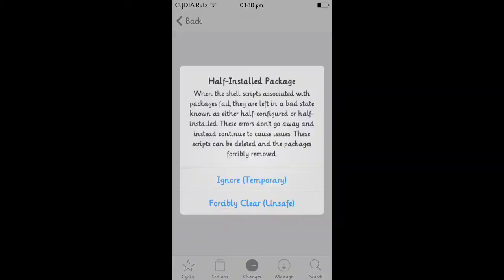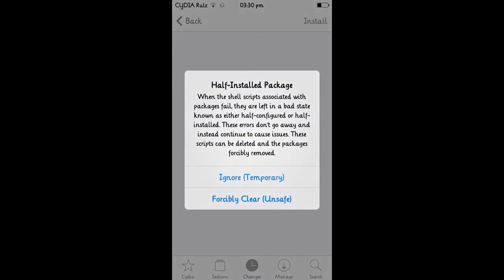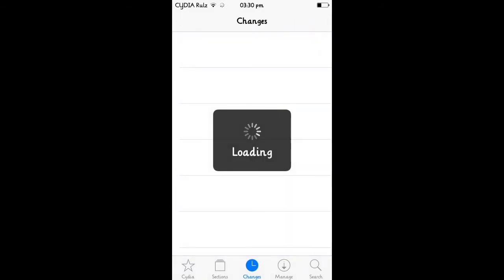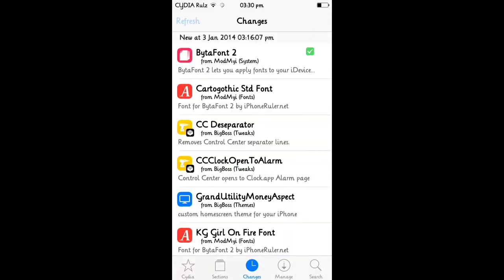This is ByteFont 2. If you know what ByteFont is, then you'll probably know what this one is - it's the iOS 7 compatible version. If you don't know what it is, it's a thing that lets you change the style of text on your iPod.